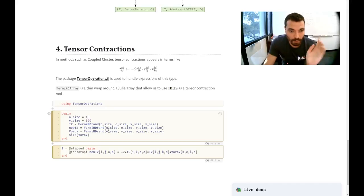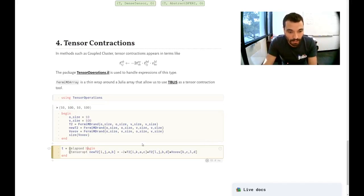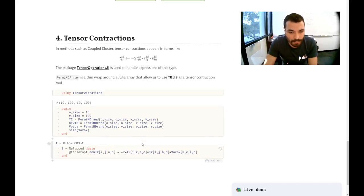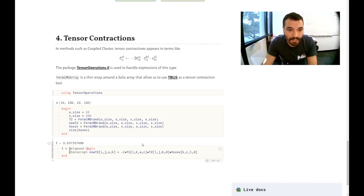So here, I'm going to create a few dummy tensors. And we're going to run this tensor optimization here using tensor operations. And you can use BLAS. And it takes about half a second.